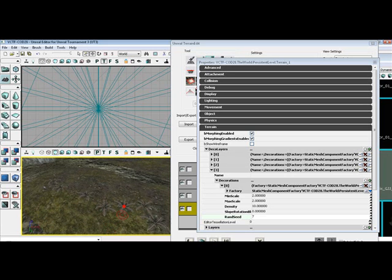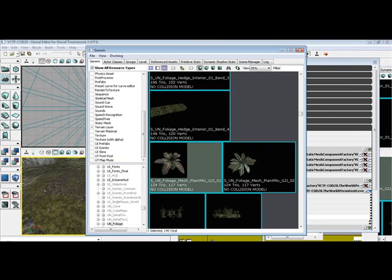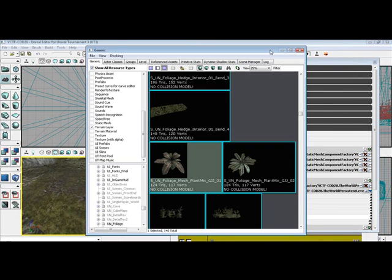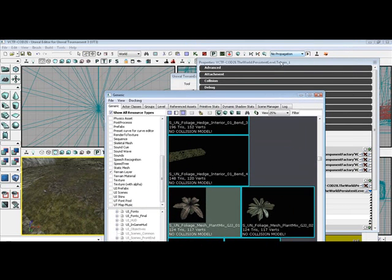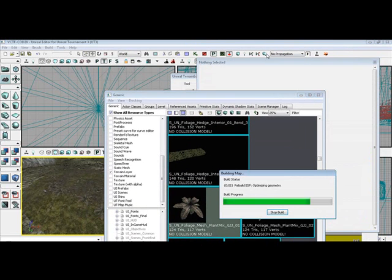All right, tell you what, what we're going to do is build all and save.